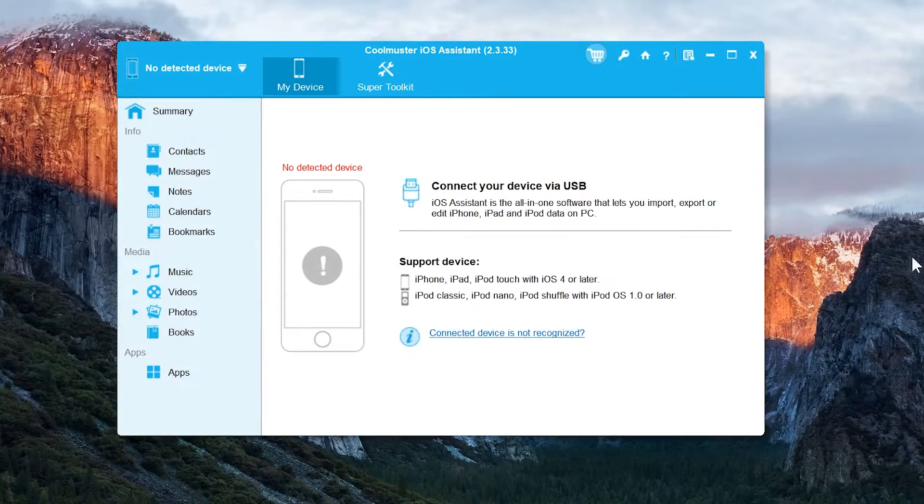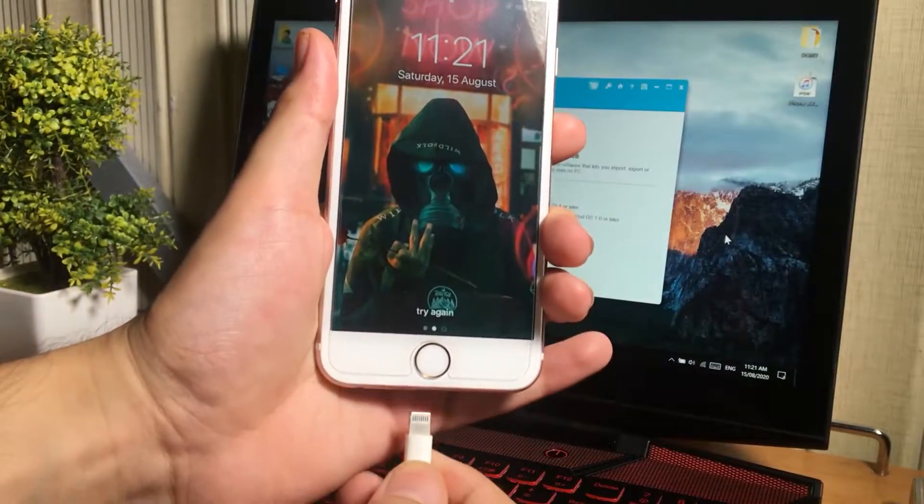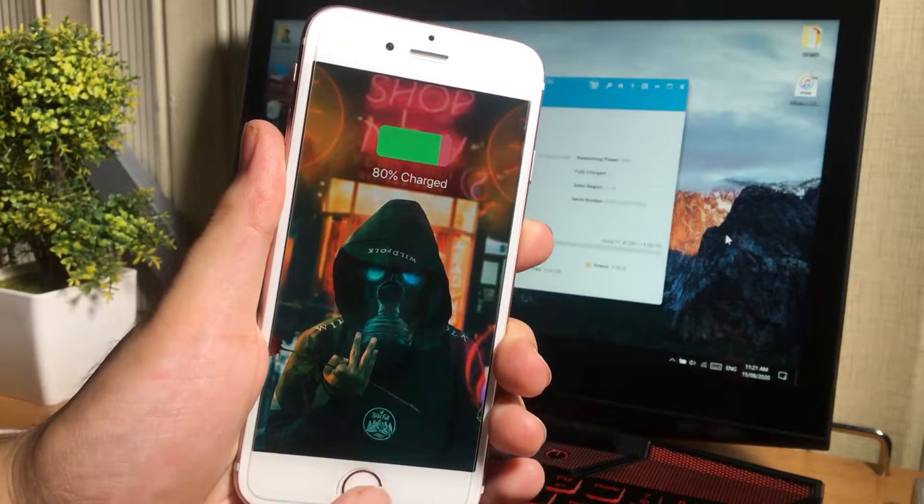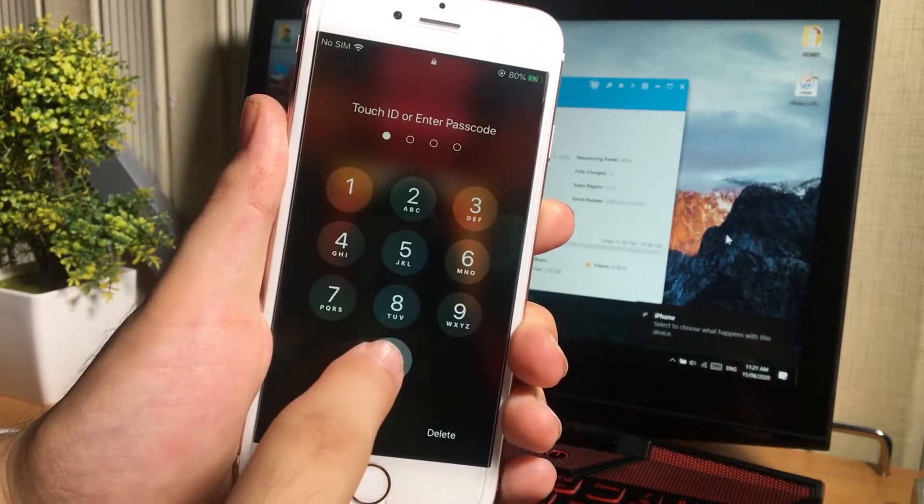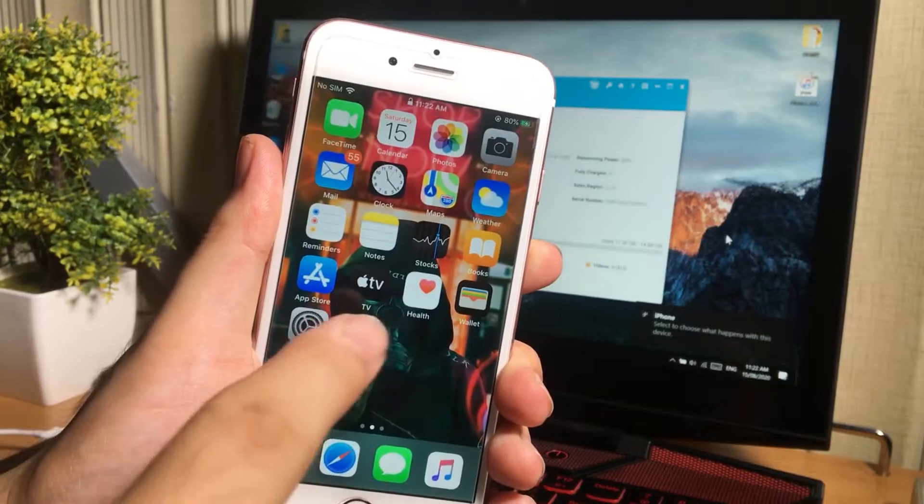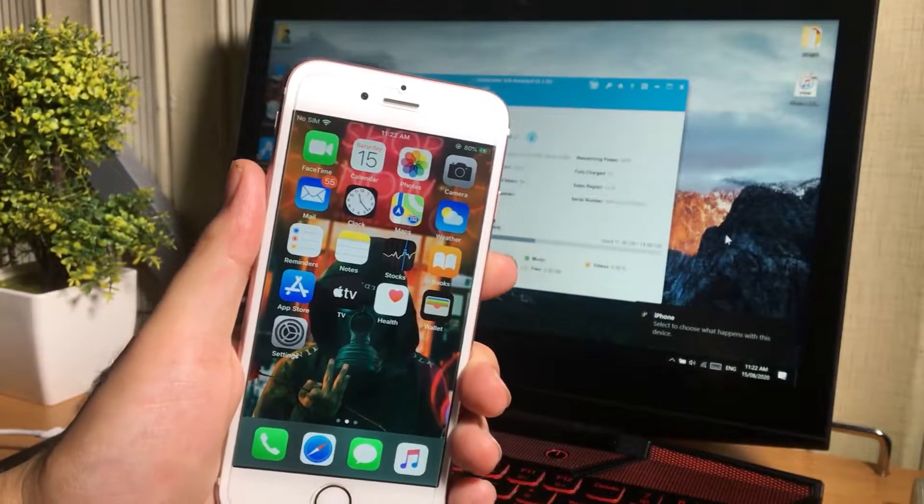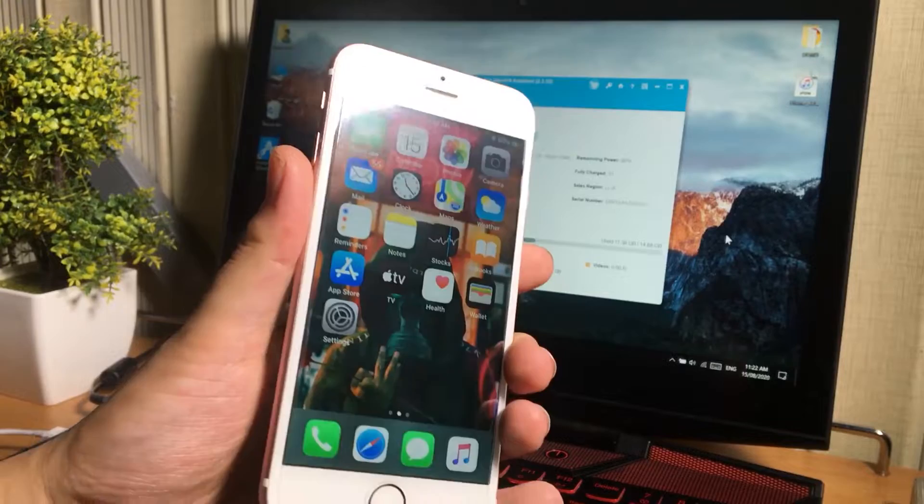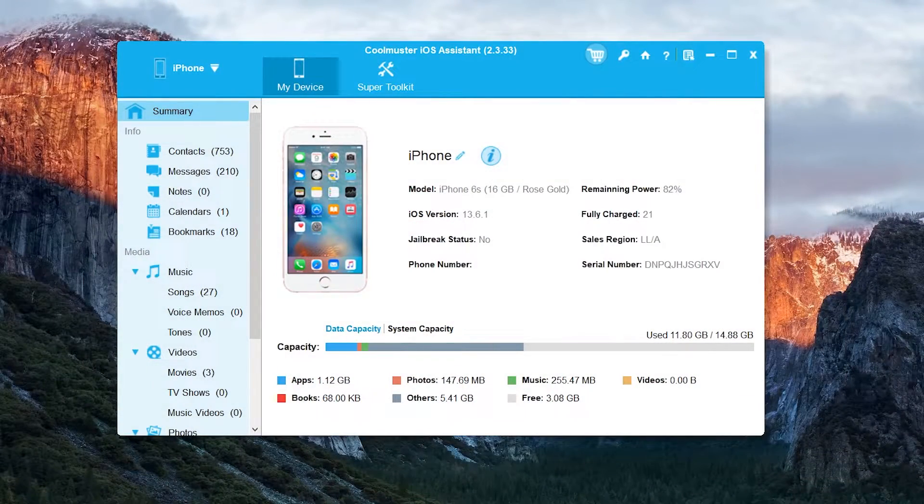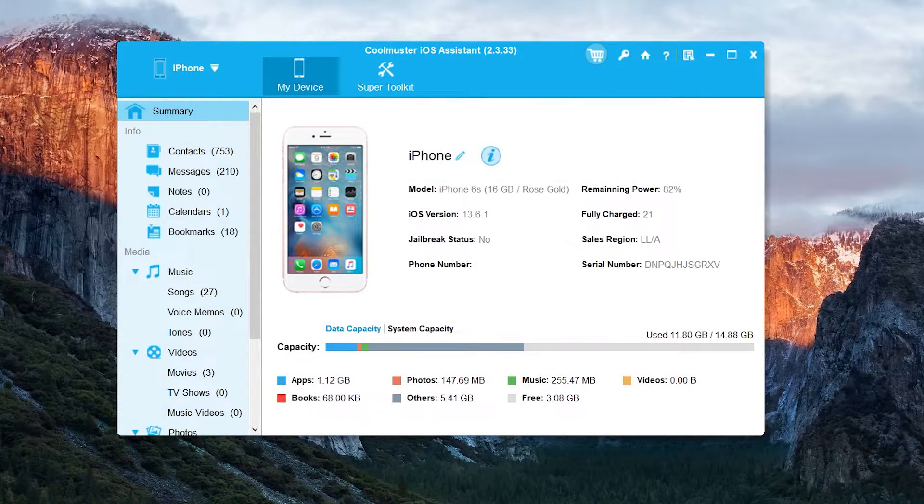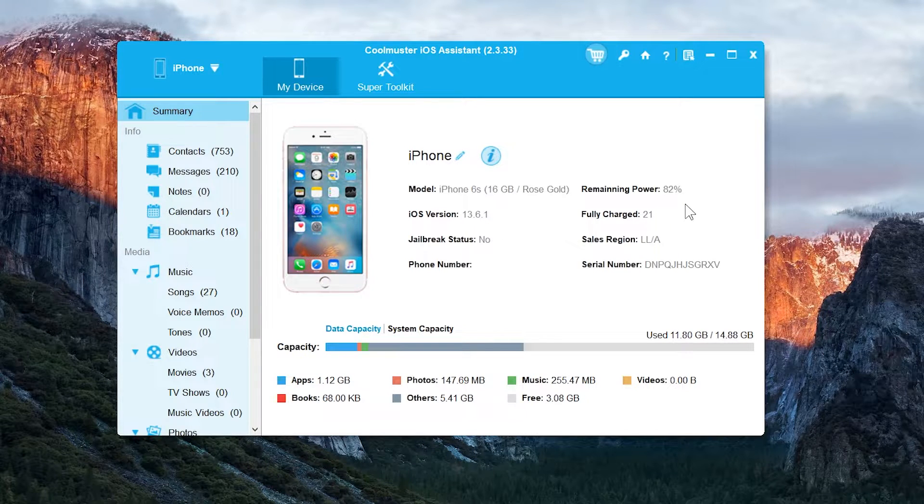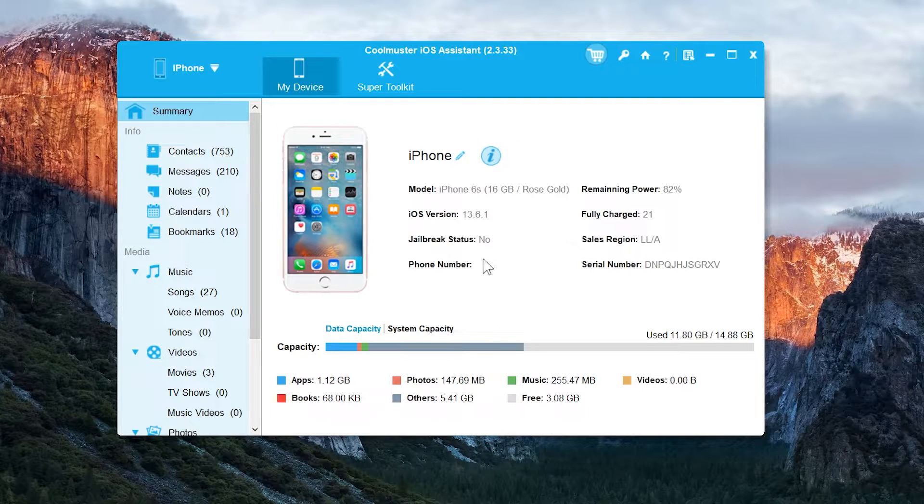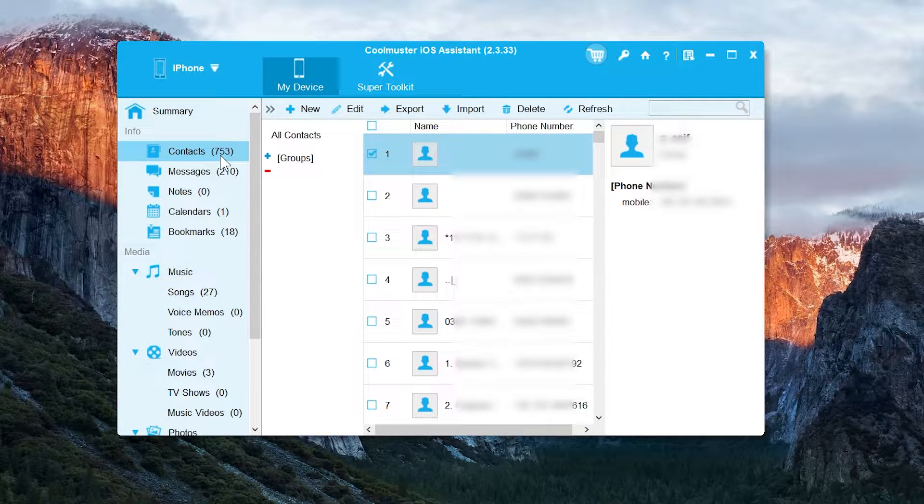Once you install it, now you have to connect your iPhone, iPad, iPod to the computer to start transferring the data. Make sure you have an original Apple lightning cable and unlock your iPhone, tap on trust button if it is showing. You can see my iOS device has connected. Here it is showing up my device information. And if you see on the left, here we have different applications from where you can transfer the data.